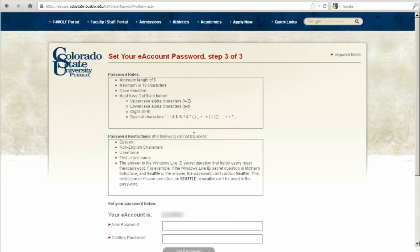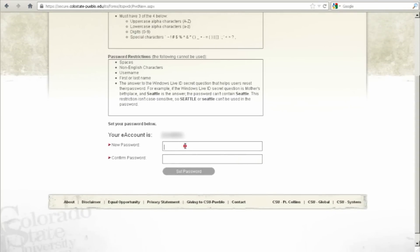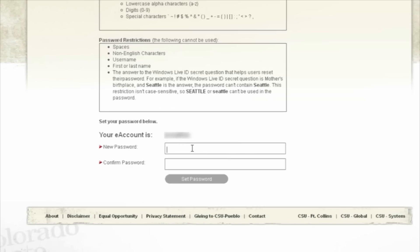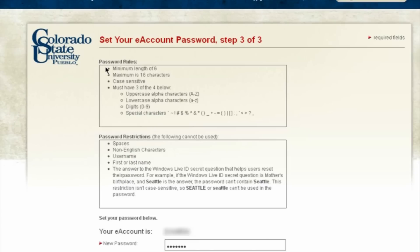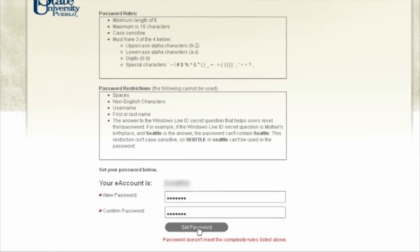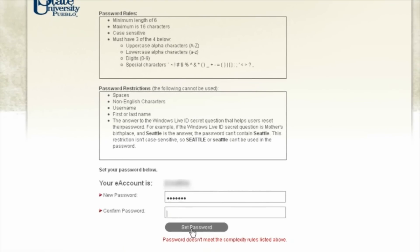Once you hit continue, it'll take you to this screen right here. Scroll down and type in your new password and retype it. Be sure to make sure that your password follows the rules and restrictions listed in these two boxes right here. Then all you have to do is make sure that your two passwords match and hit set password.